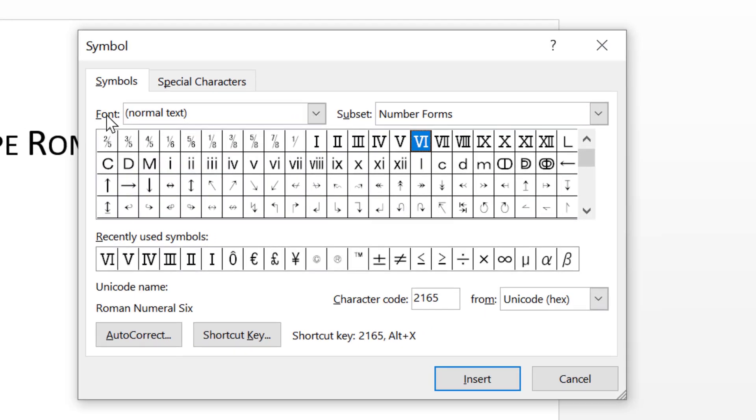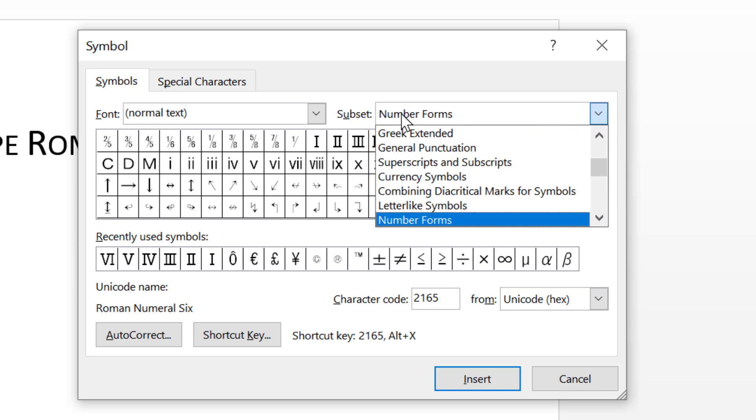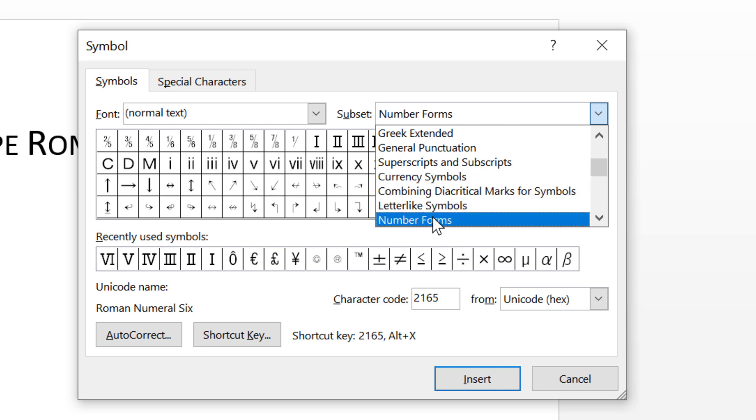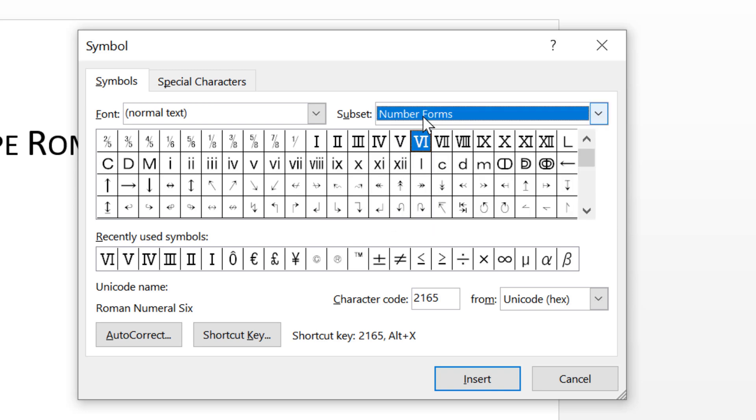Select font as normal text in symbol and subset select Number Forms. So friends, you will see this list of Roman numbers.